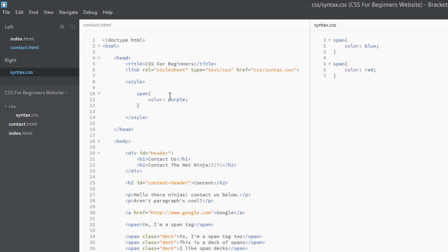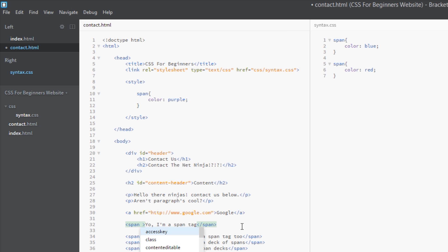Now we've also got inline styling. So we could come to one of these span tags and say your client or your boss or whoever, just you, wants the top span tag coloring differently. I said we can apply a style attribute to this and we can say color green.